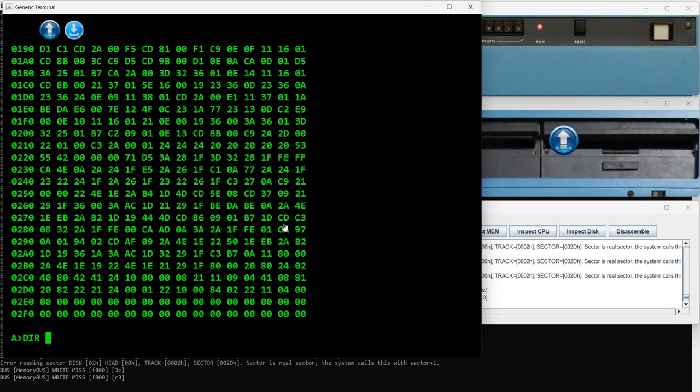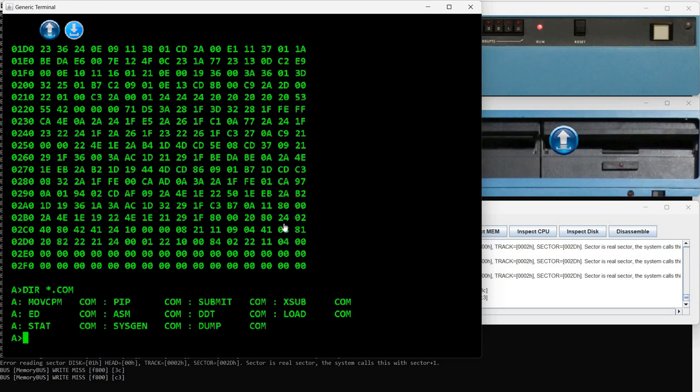The next command is DDT — this is the debugger. I'm not going to show how to debug a program, but it allows loading a .com executable file into memory and then you can debug it or even modify it with proper instructions for the CPU.